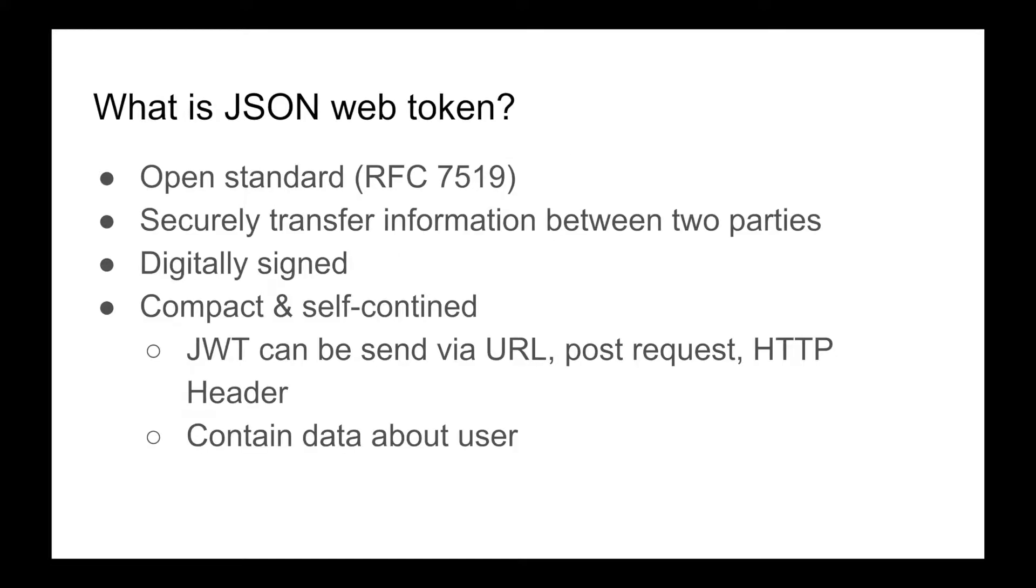What is a JSON Web Token? JSON Web Token is an open standard that defines a compact and self-contained way for securely transmitting information between parties as a JSON object. The transmission of information using JSON Web Token is secure because it is digitally signed. With its compact nature, JWT can be sent via URL, POST request, or HTTP header. This JWT token can also contain data about the user.